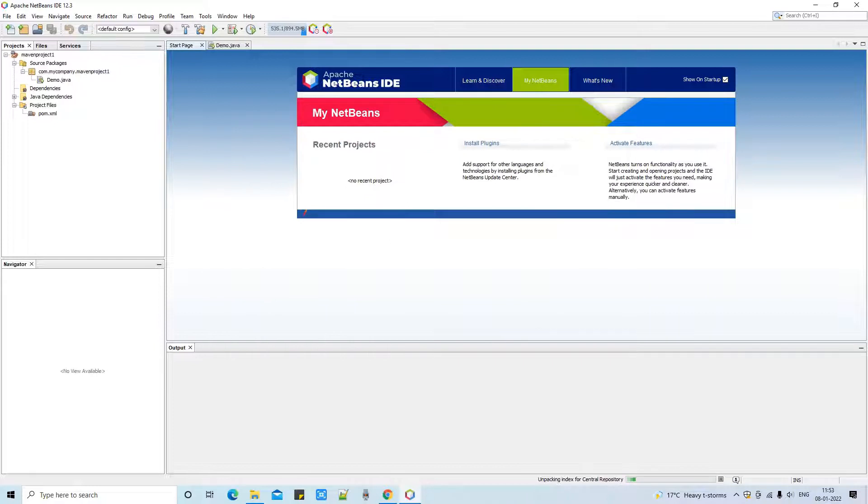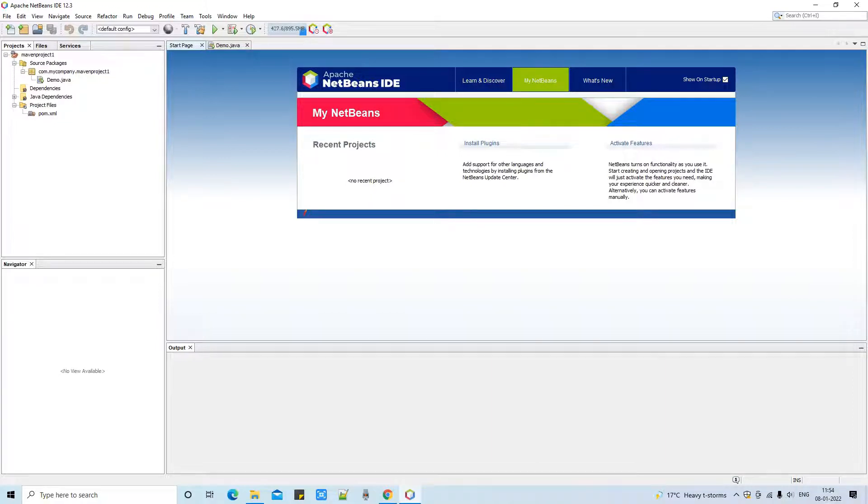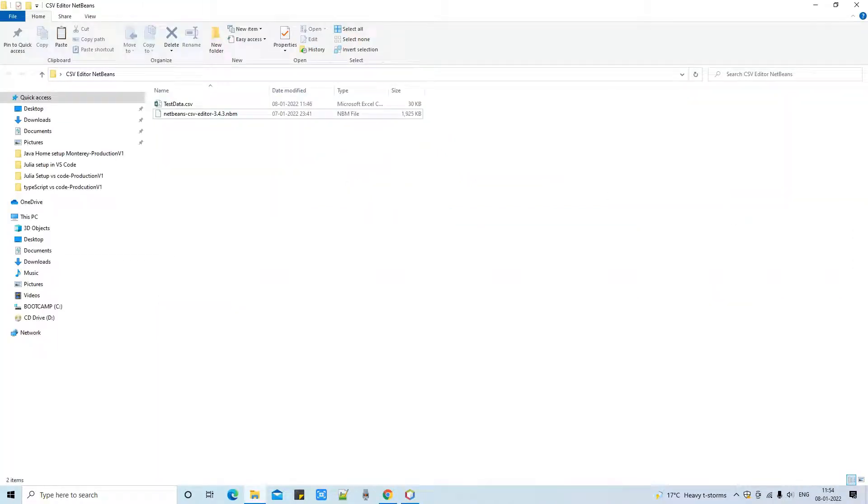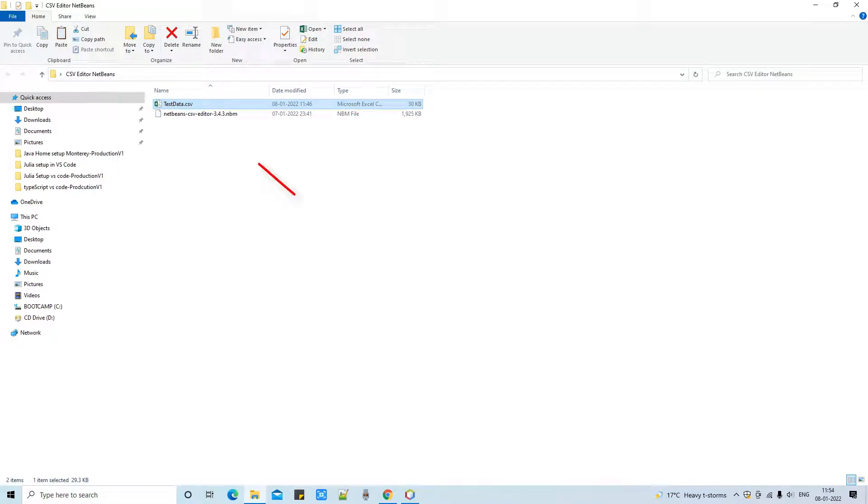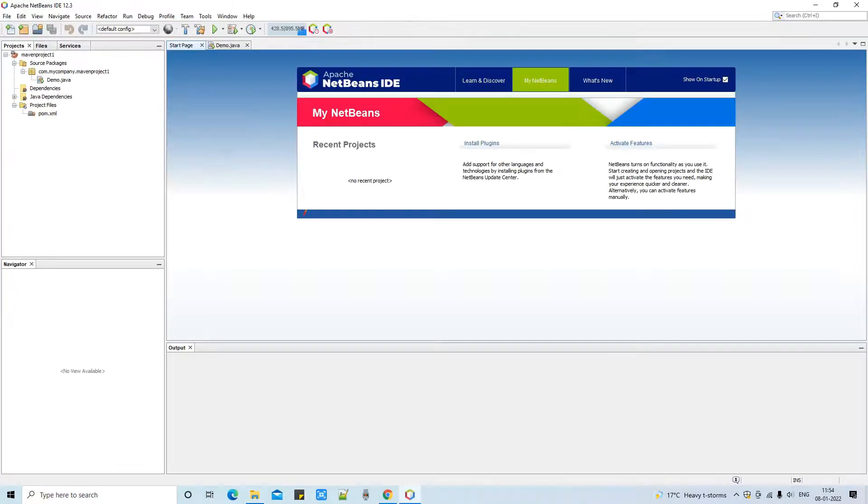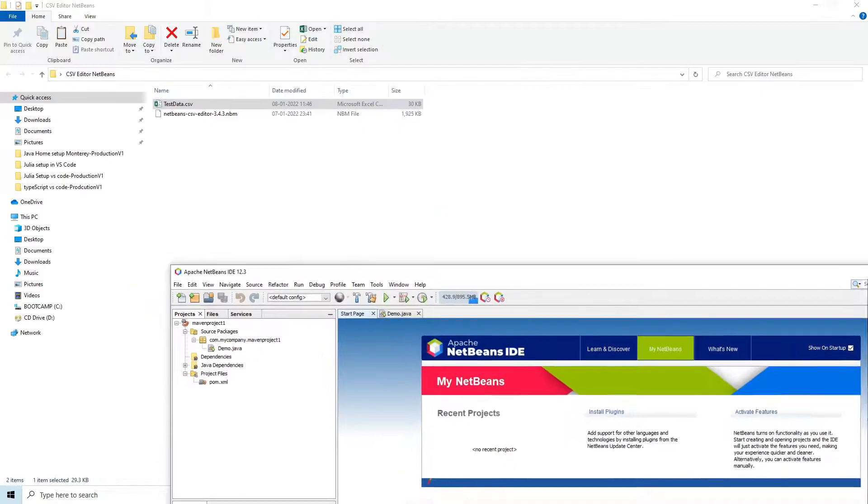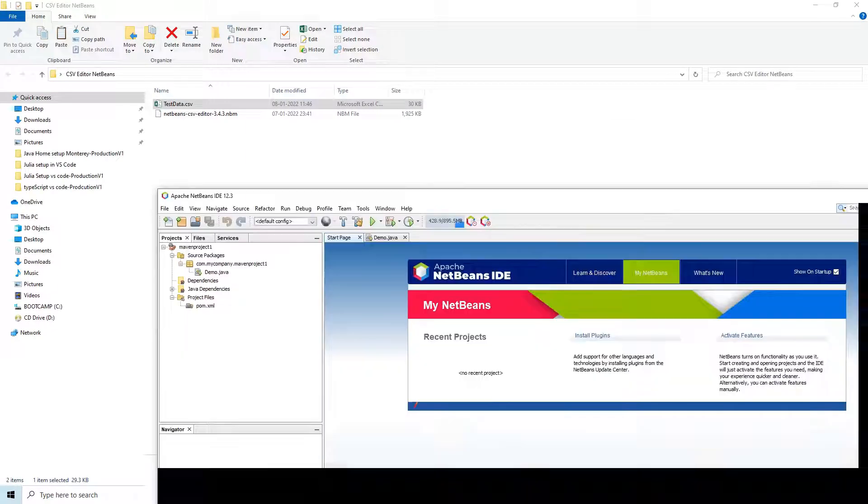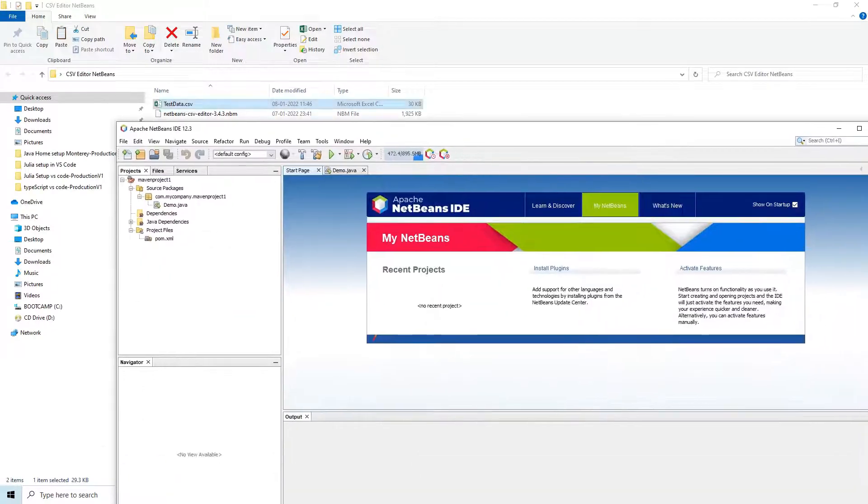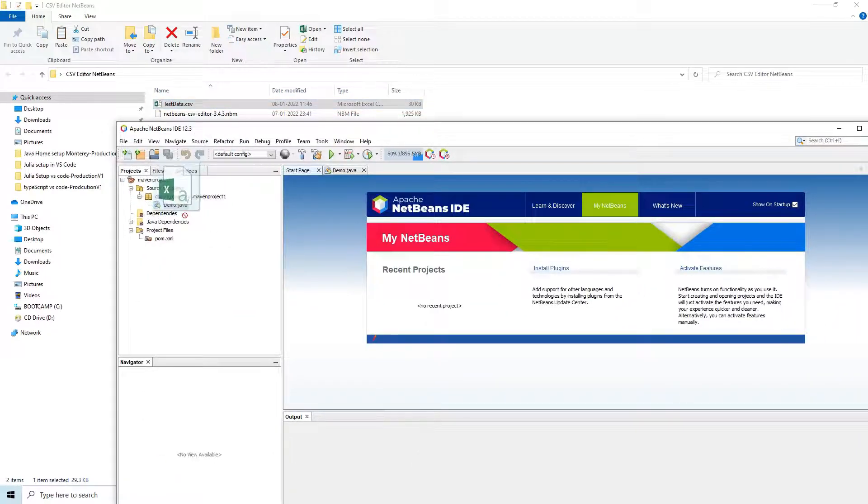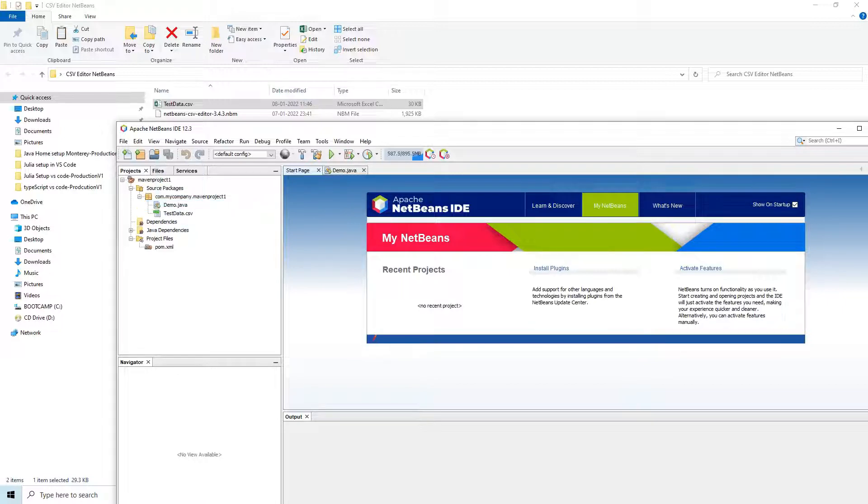Notice here - NetBeans CSV module is installed. I have just closed it. Now it's time to verify and use the NetBeans CSV plugin. I need a CSV - I have already downloaded a test data CSV. What I will do is copy this test CSV here in my project folder, so it's added here.